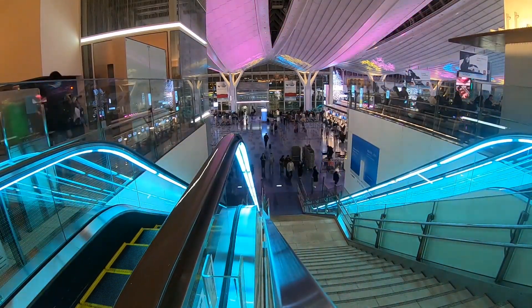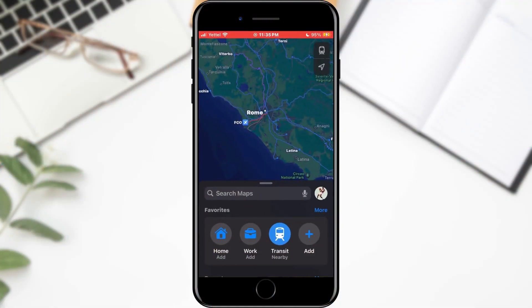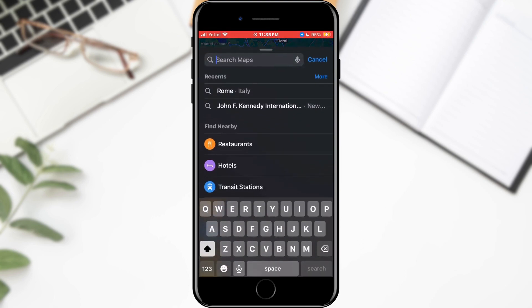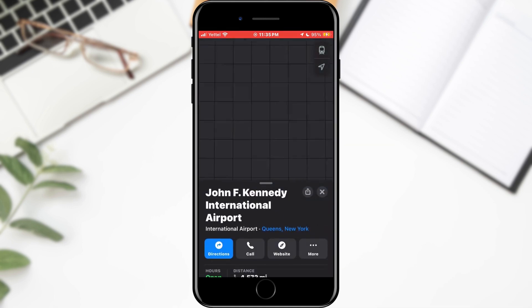How can you do it? All you need to do is open Apple Maps. When the maps are opened, find the object that has this option. Note that it must be a public and well-known facility, otherwise you probably won't have this option. I will choose John F. Kennedy Airport.